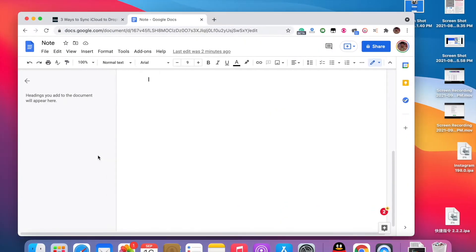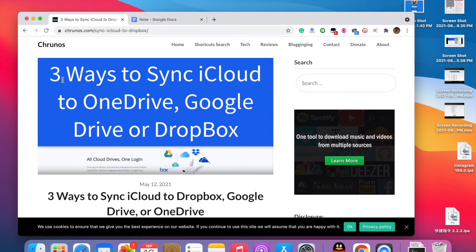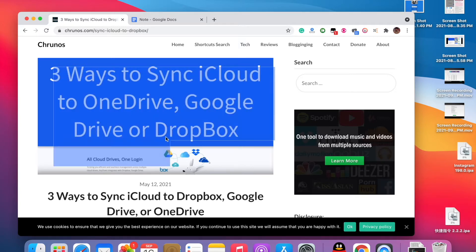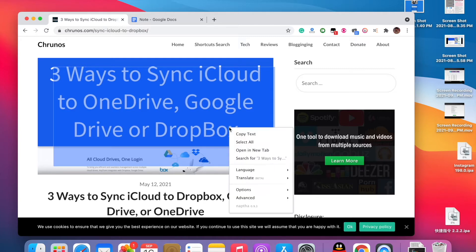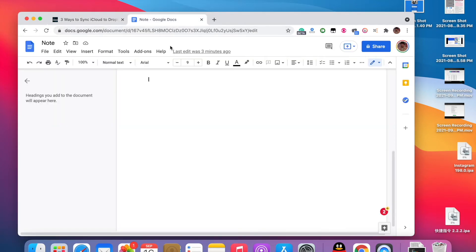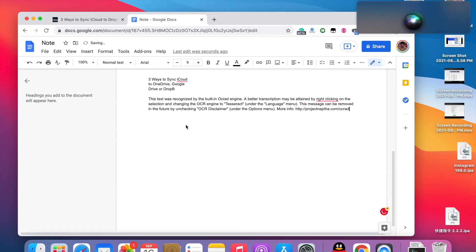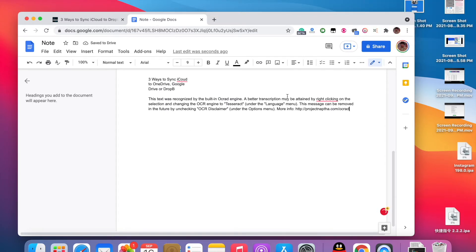Let me switch to Chrome. You can see it's the same web page. I can just right-click and I see 'Copy Text', 'Select All', 'Open New Tab', even a translation option. Let me just copy the text and paste it here — 'Three ways to sync iCloud to OneDrive, Google Drive, or Dropbox.'